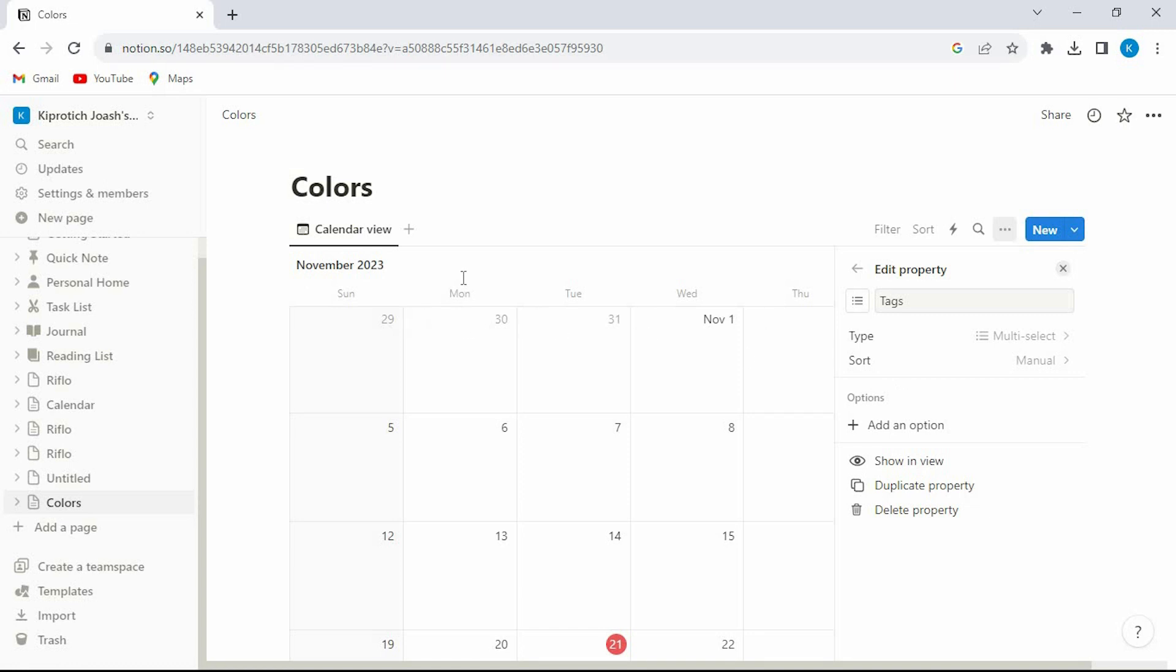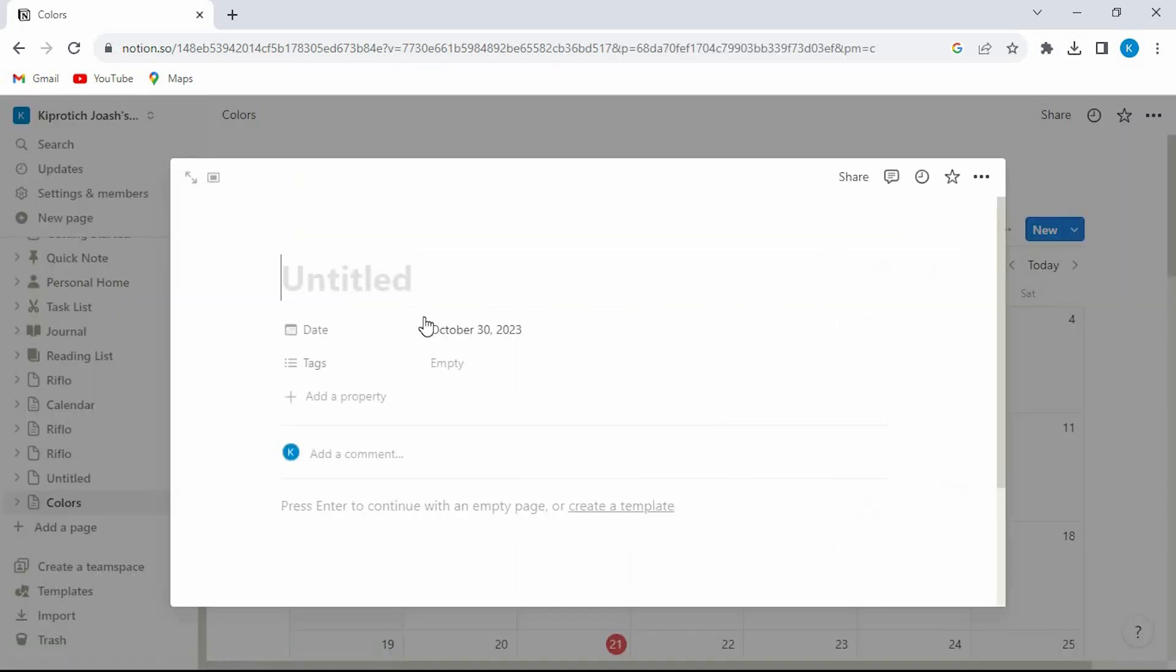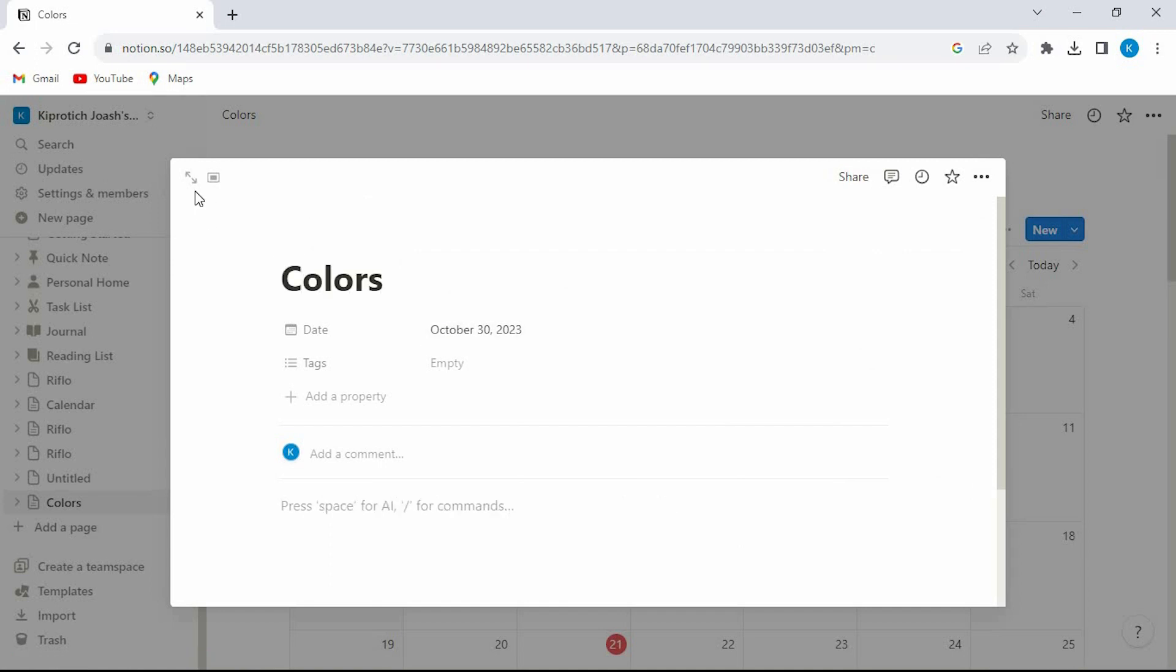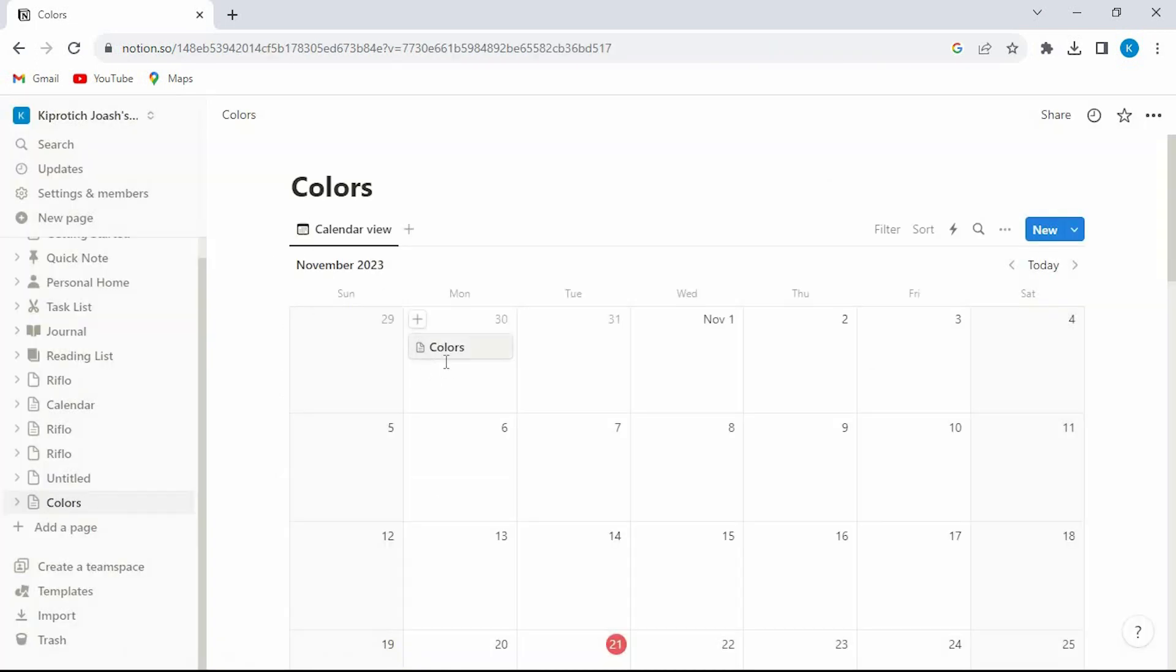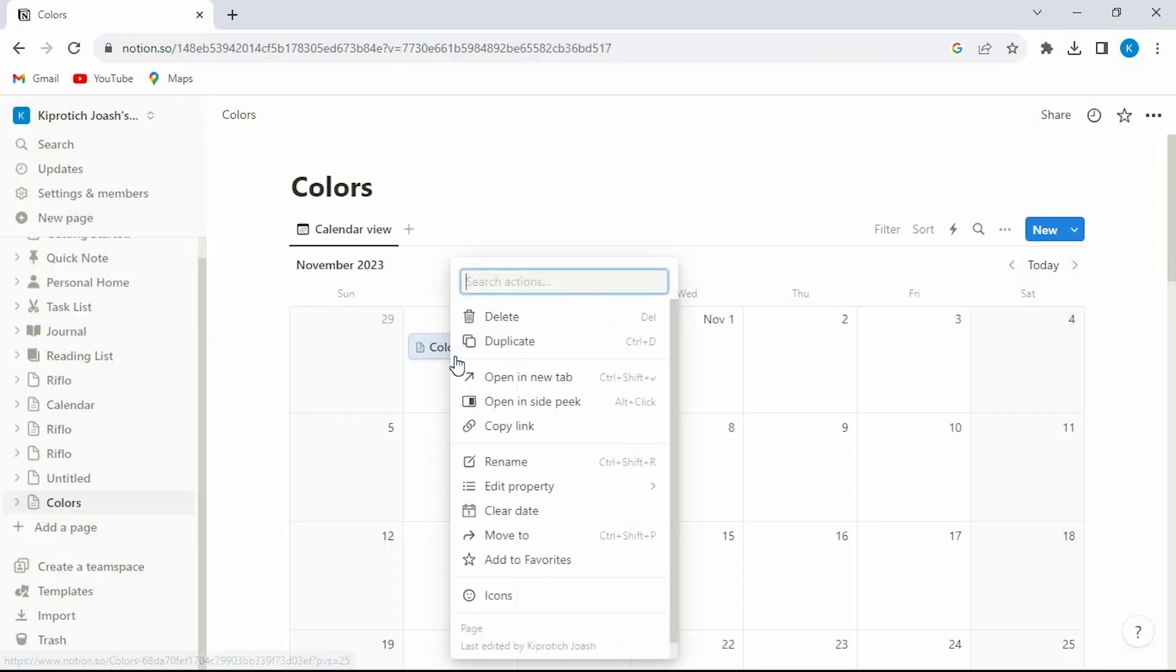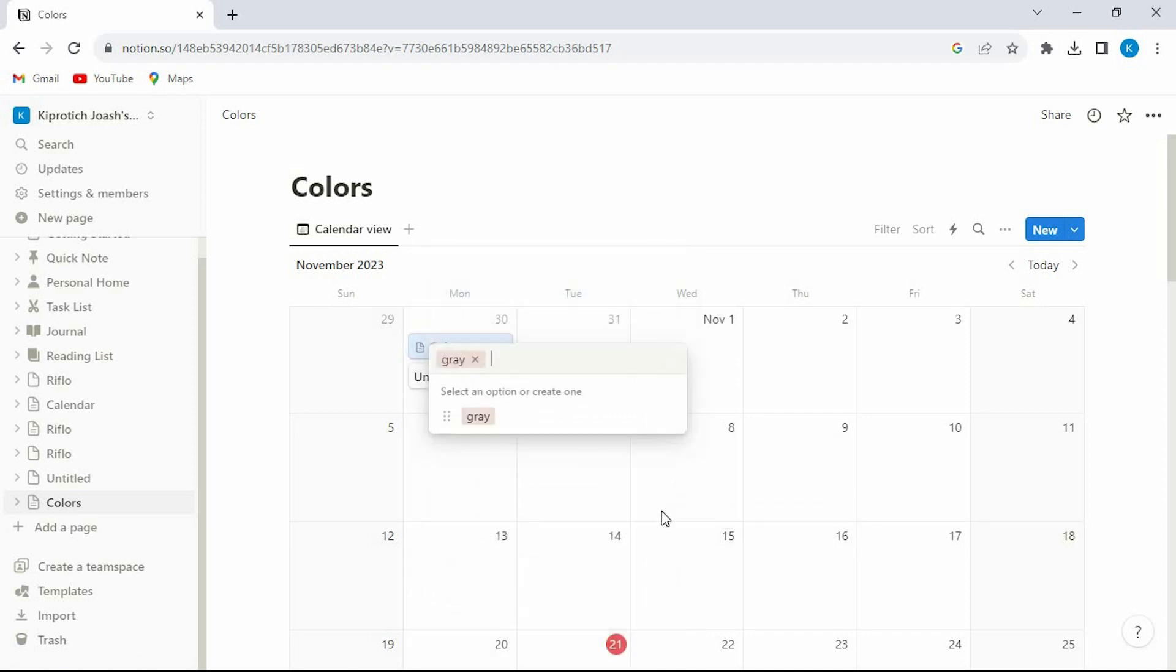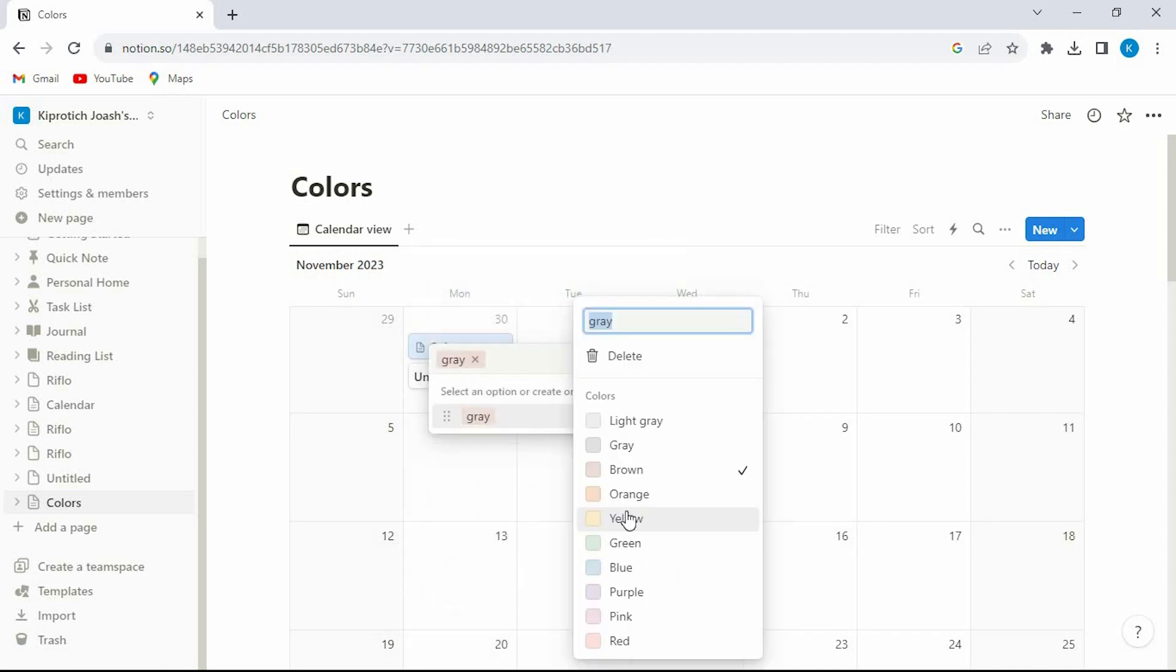From these dates here just add a new event and give it a title of your choice. Make sure that it's now selected. Then right click on it. Tap on edit property again. Click on tags. We should now be able to add the color tag in here.